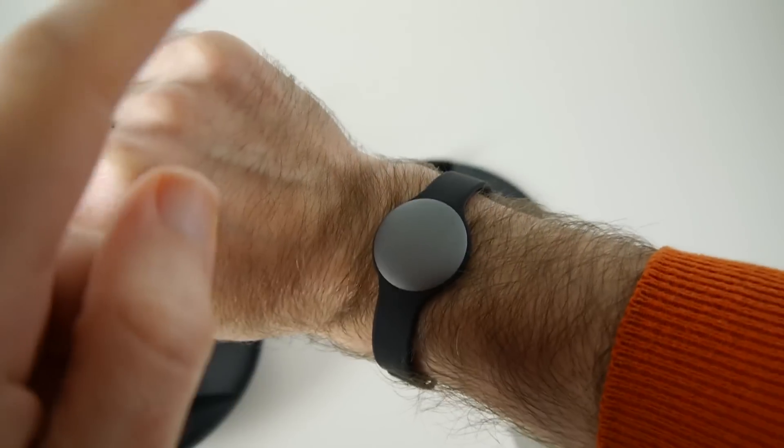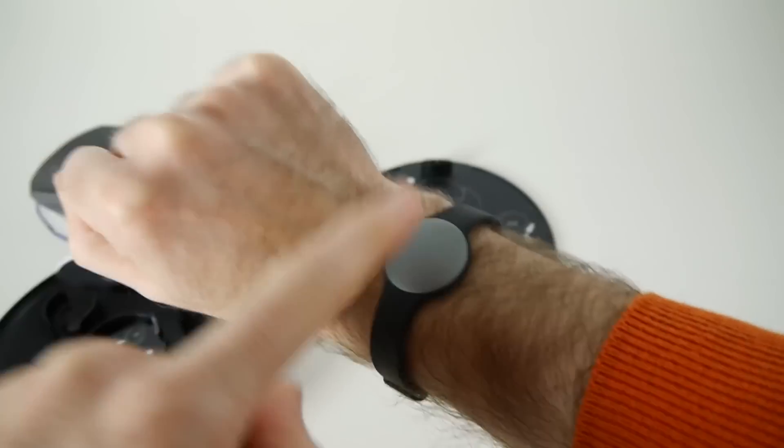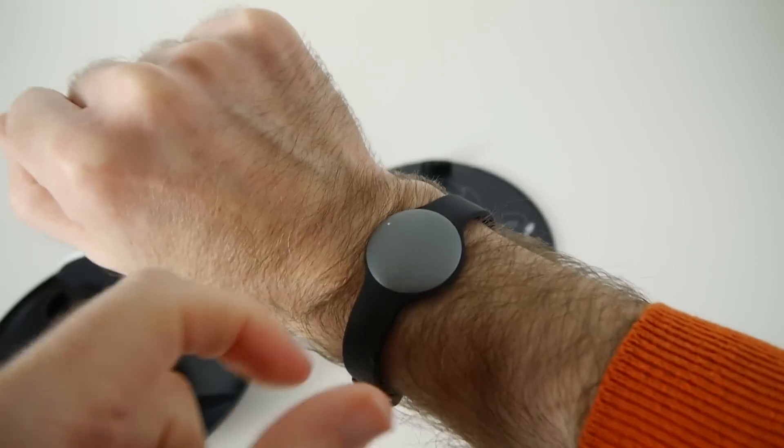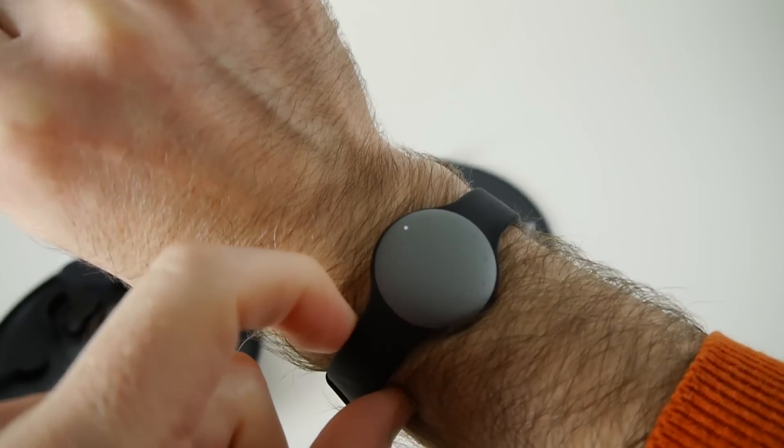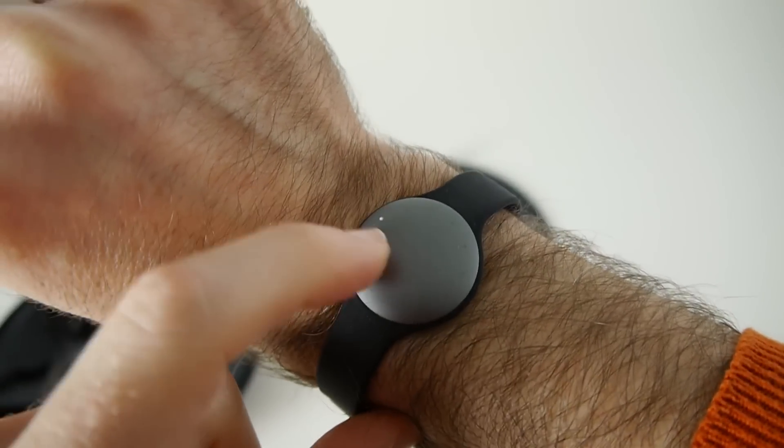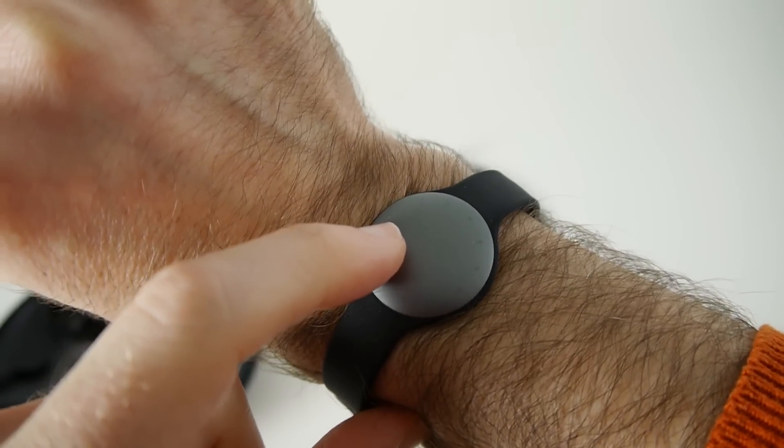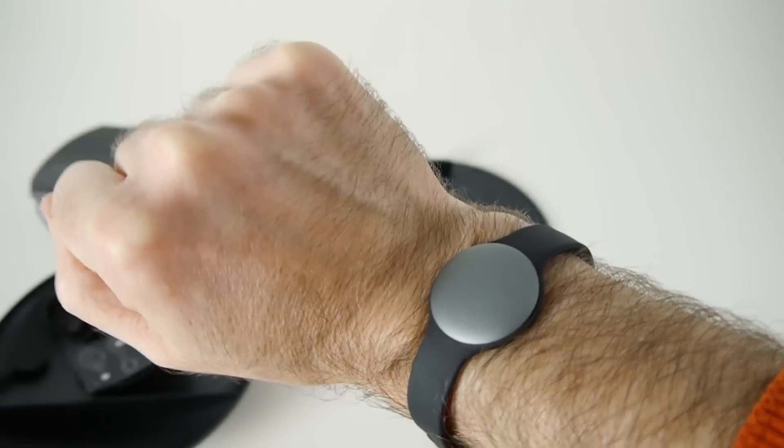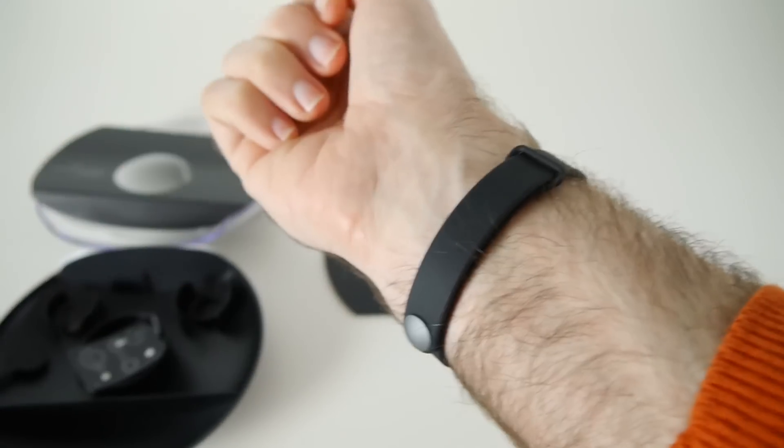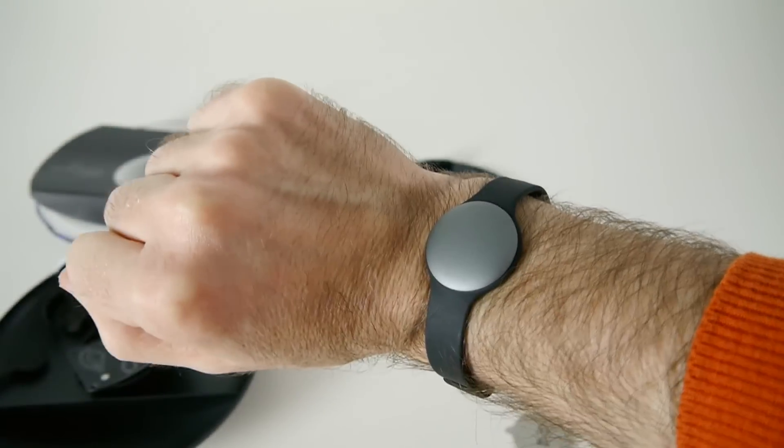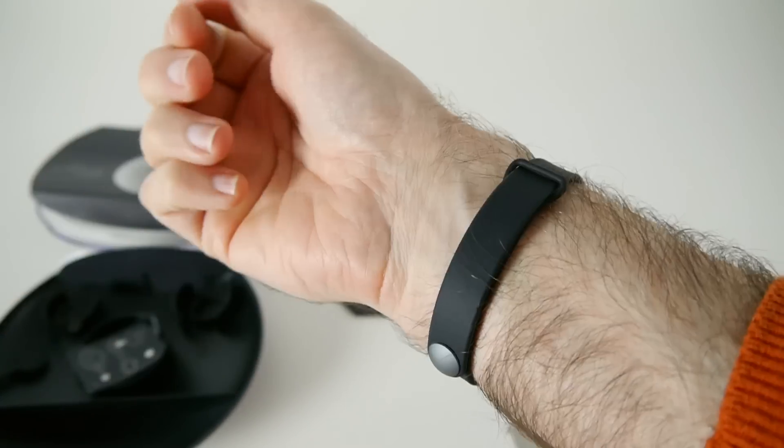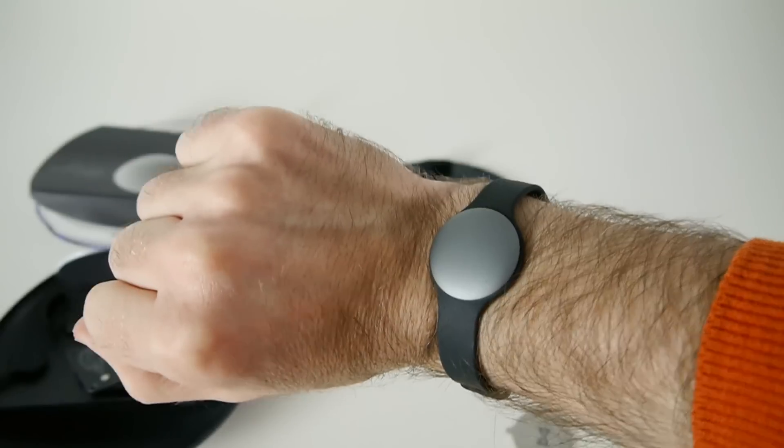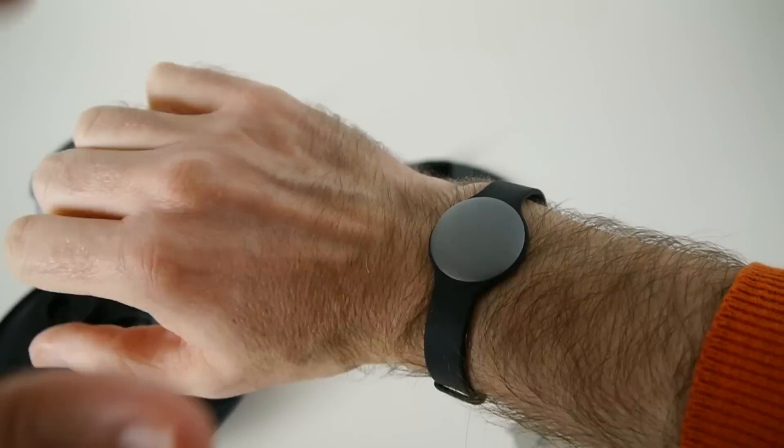We've got the tap ability which is not responding. There we go, so you have to tap it very hard and that gives your activity light. This is going to track your activity throughout the day.